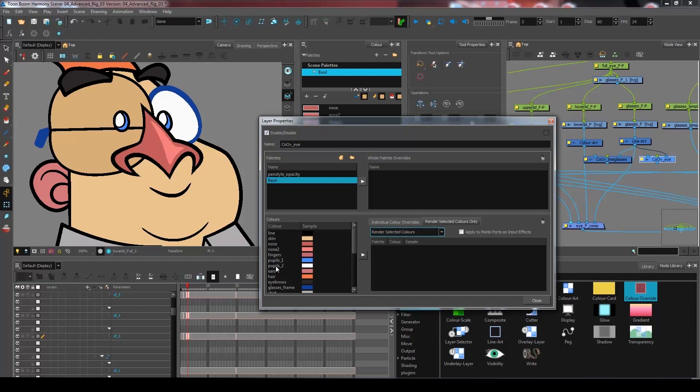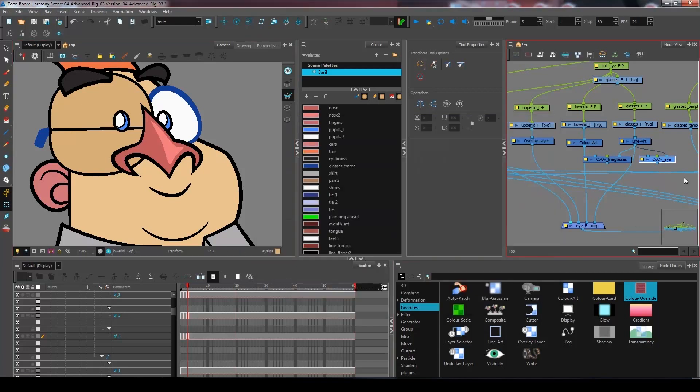Go and get the render selected colors. And from here I'm going to use the color pupils too, which is essentially the same color that I've used for my eye. And close.